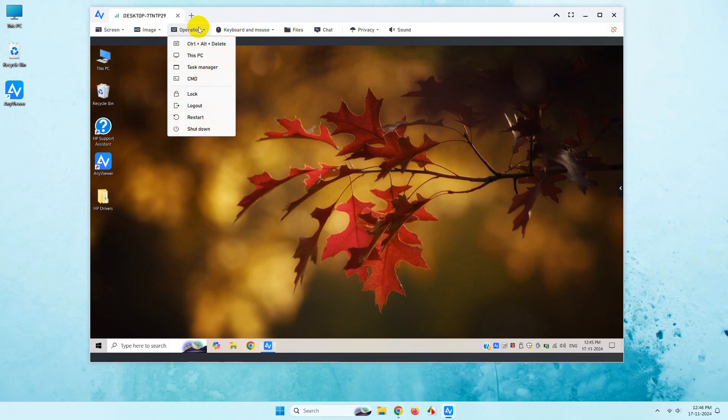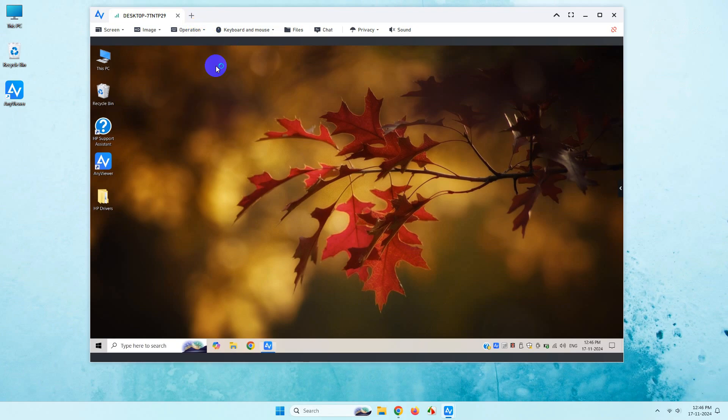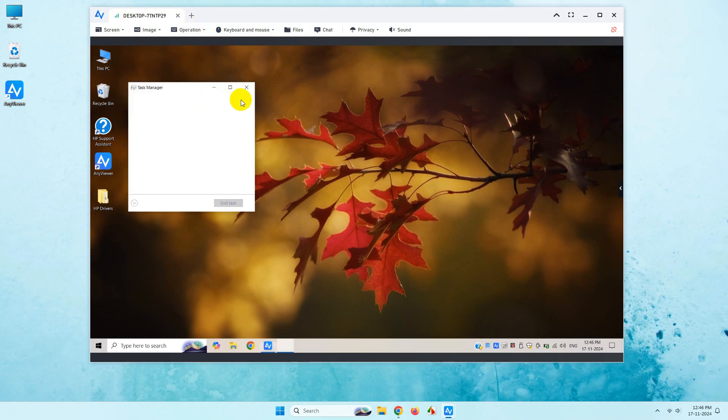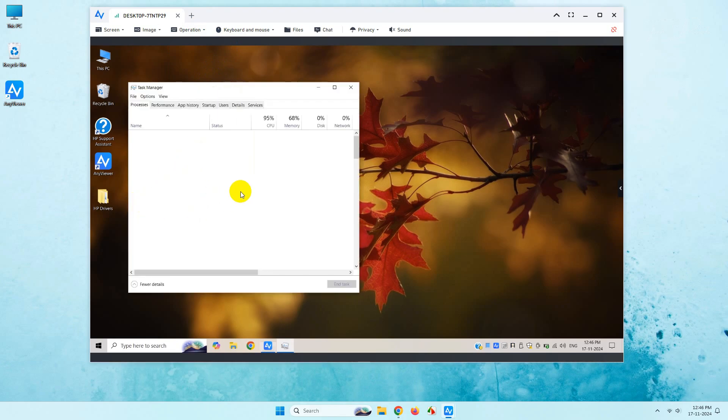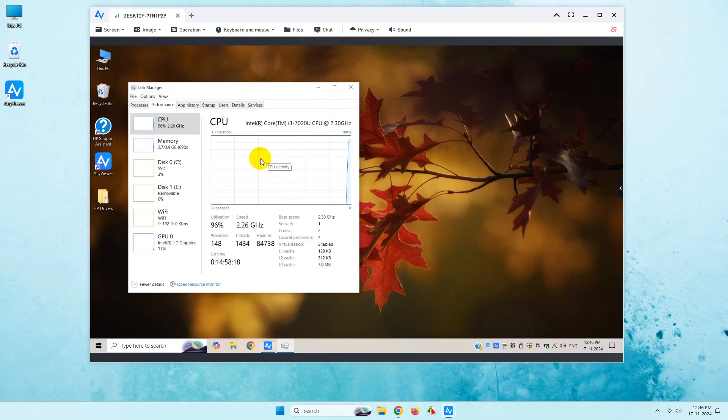From here you can use features like you can open the task manager of the remote desktop. This is very handy when it comes to troubleshooting.